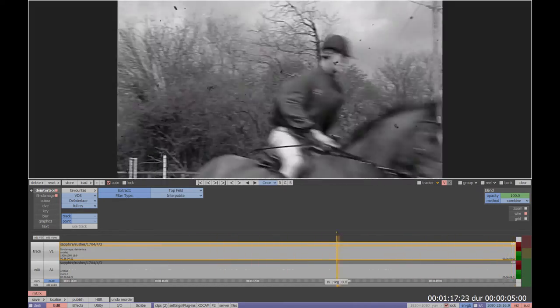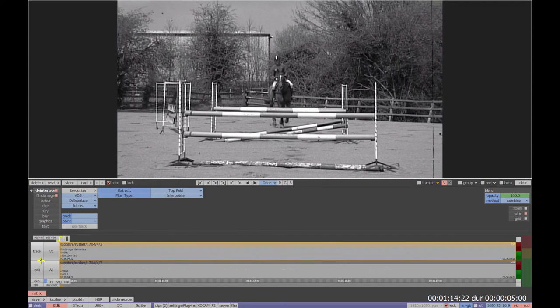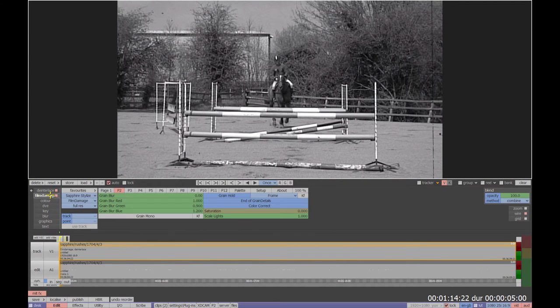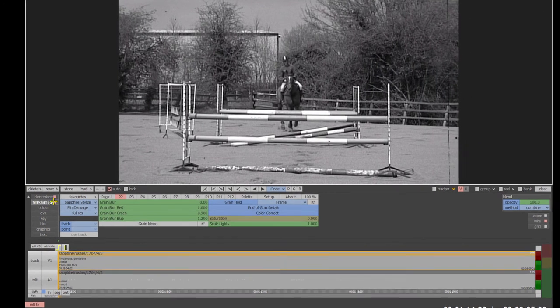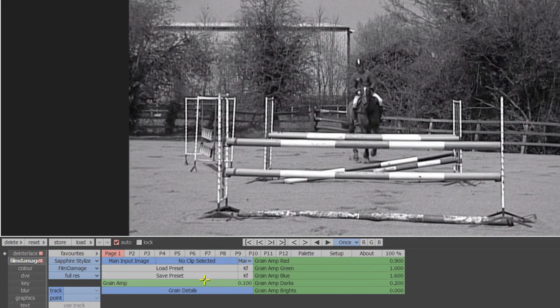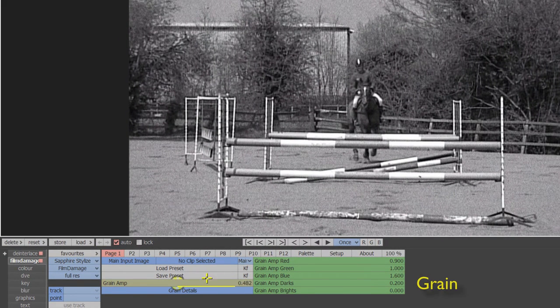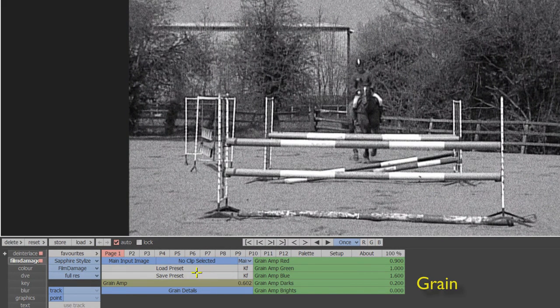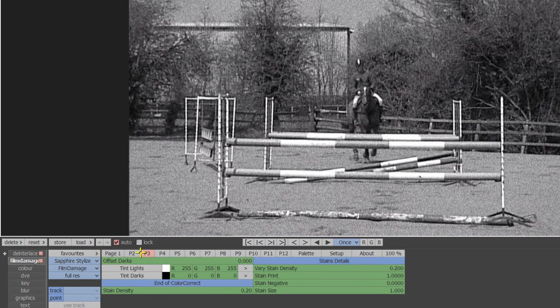Now if you want to really push the effect there are a few more parameters that can be adjusted. If we take a look at the film damage menu again there's grain which is just the amount of film grain that's added.